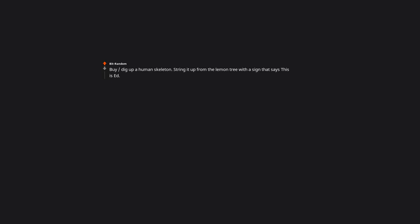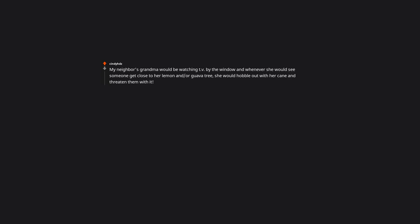A sign that says caution, Taiwanese diarrhea lemons. Do not consume. Buy or dig up a human skeleton. String it up from the lemon tree with a sign that says this is a thief. He stole lemons from this tree. Just call the National Guard. Hire medieval art lemon and have him distract the whores with fancy basketball tricks. My neighbor's grandma would be watching TV by the window, and whenever she would see someone get close to her lemon or guava tree, she would hobble out with her cane and threaten them with it. Worked every time.